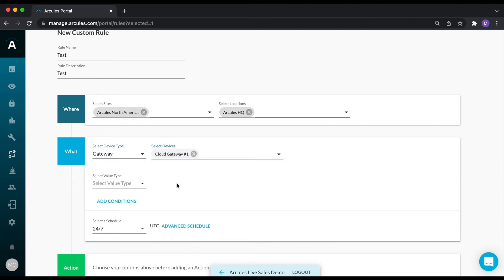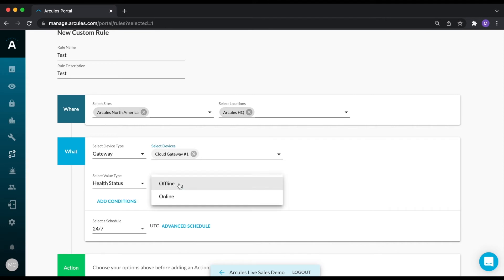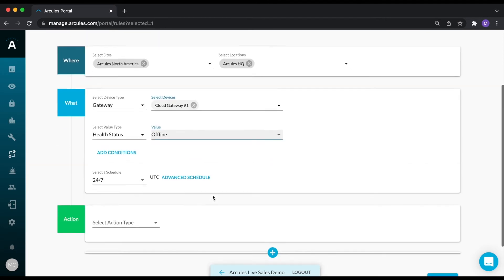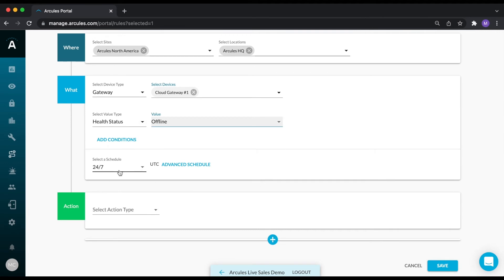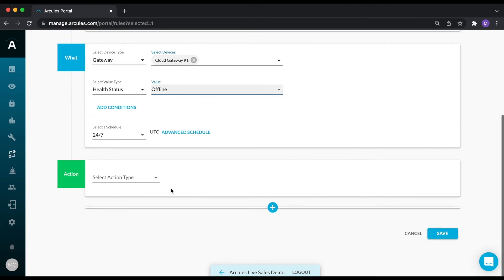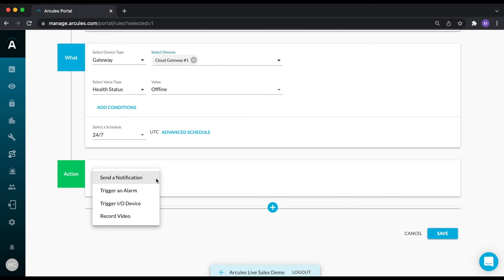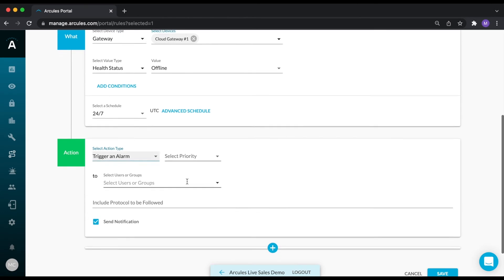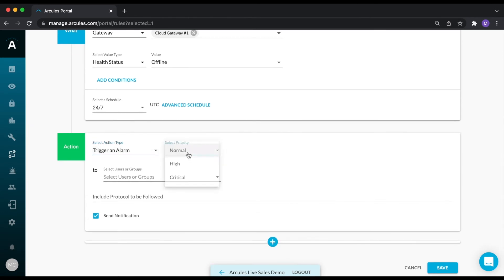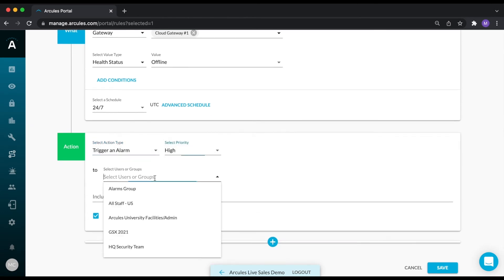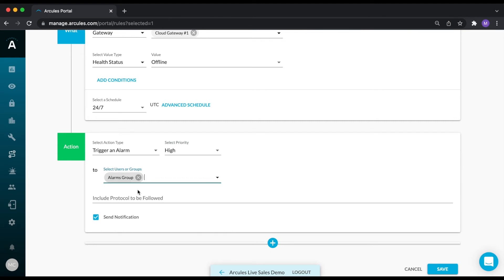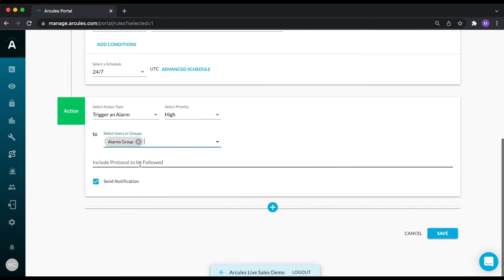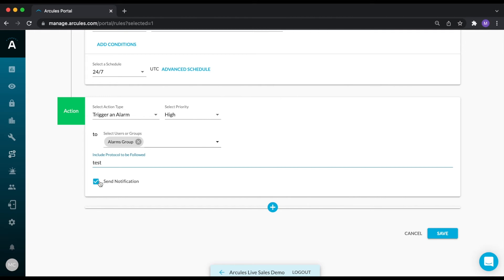Select what you're monitoring for, again select the schedule, and then select your action. I'm going to go ahead and select trigger an alarm. I'll assign it a priority, again select who this alarm will go to. Include a protocol if necessary, and then you can choose whether or not to send a notification along with the alarm.